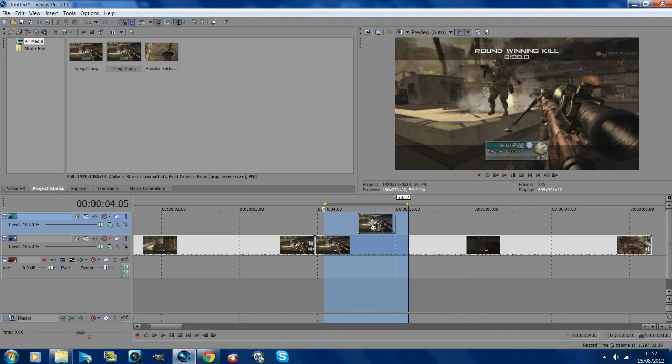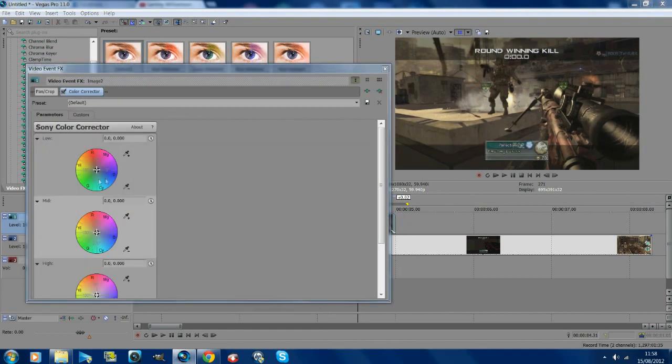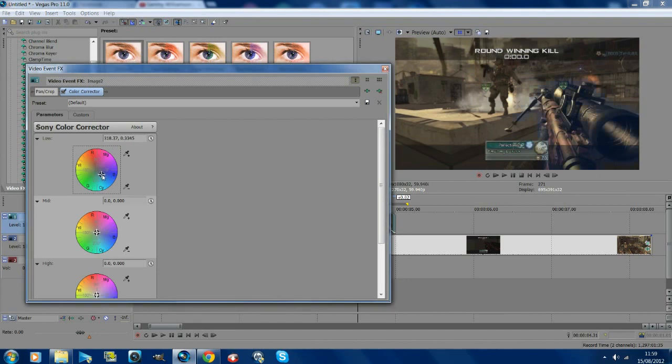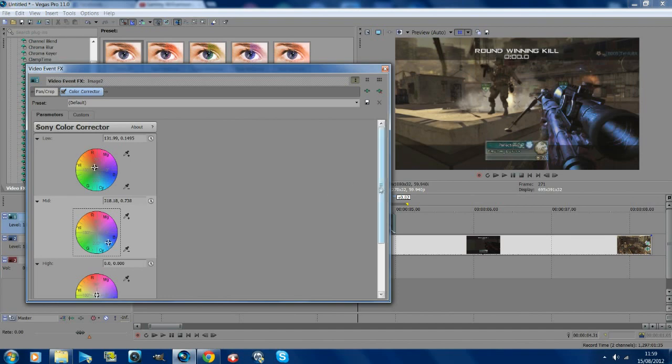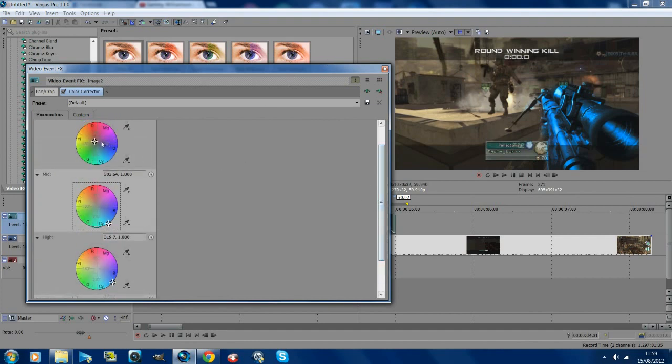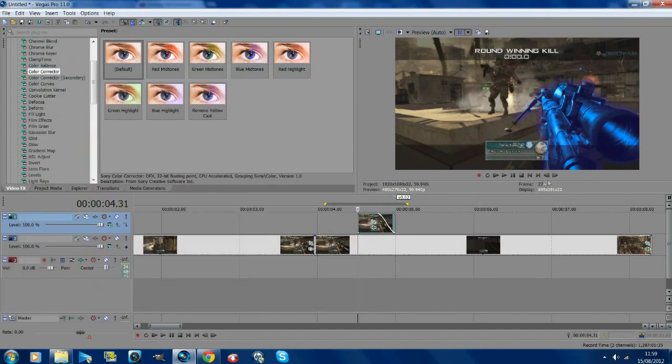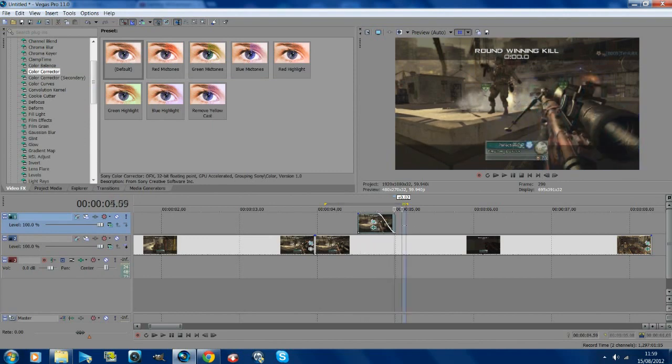You just want to go to video effects, go to color corrector, drag on default onto the top layer, and you just want to drag the colors to whatever color you want. The first one doesn't really matter. The mid, drag that to blue, and the high, drag that to blue as well. So now it's like a blue color. You can do the top one if you want as well, but that just makes it glow. So now the colors are like this.